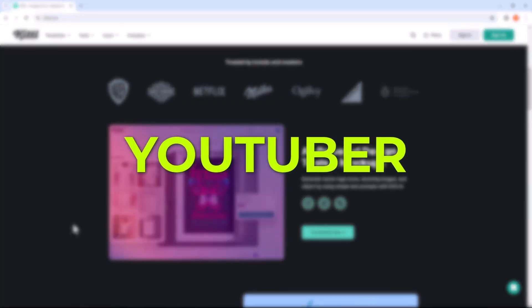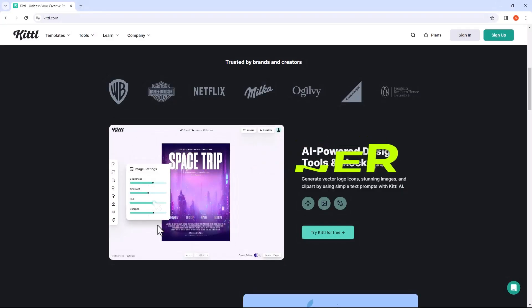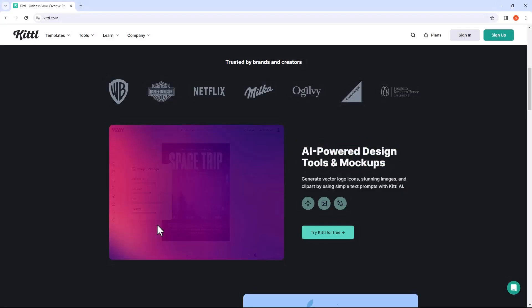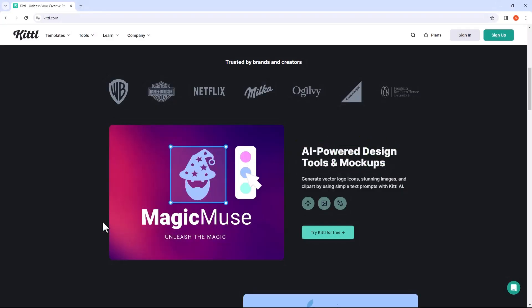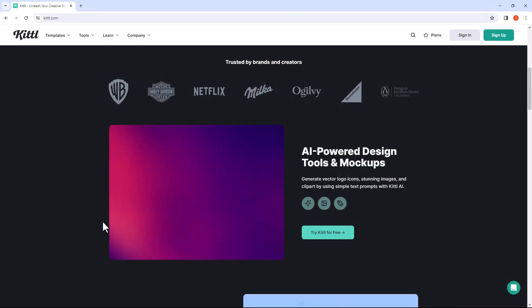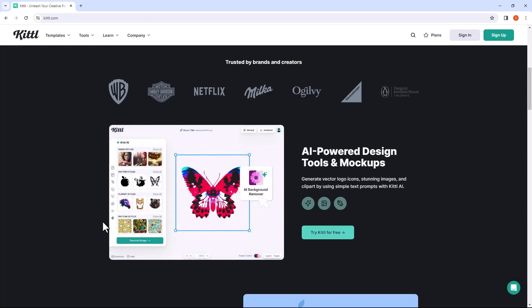Whether you're a YouTuber, blogger, or designer, Kittle provides everything you need to create stunning graphics, all directly from your browser, no downloads required.